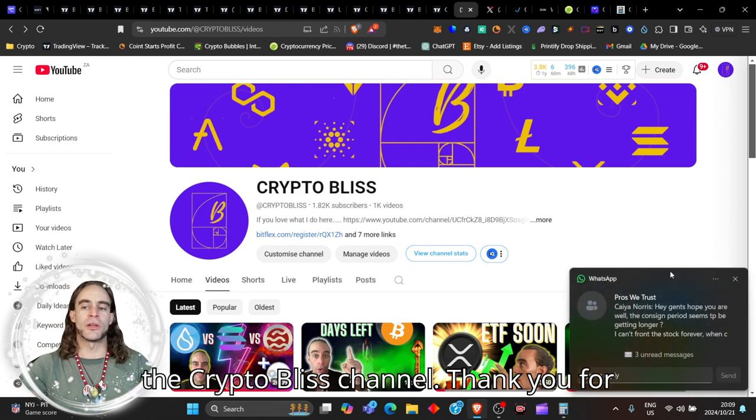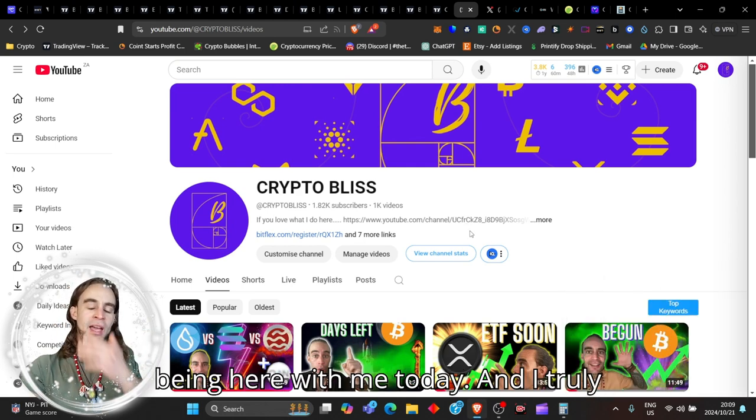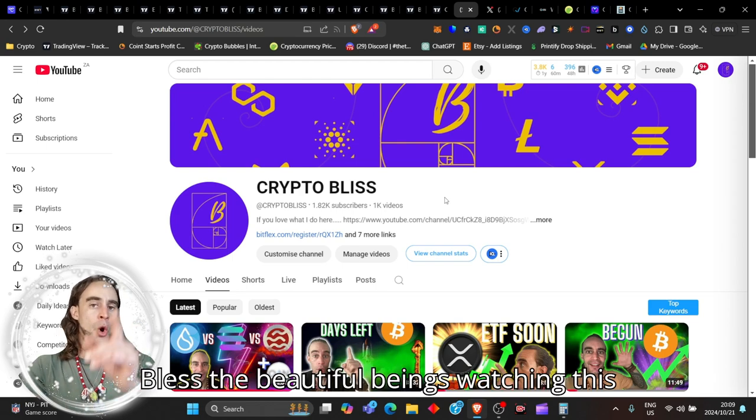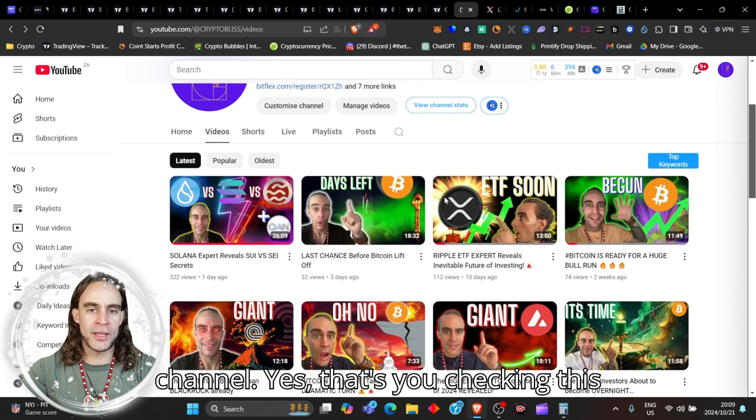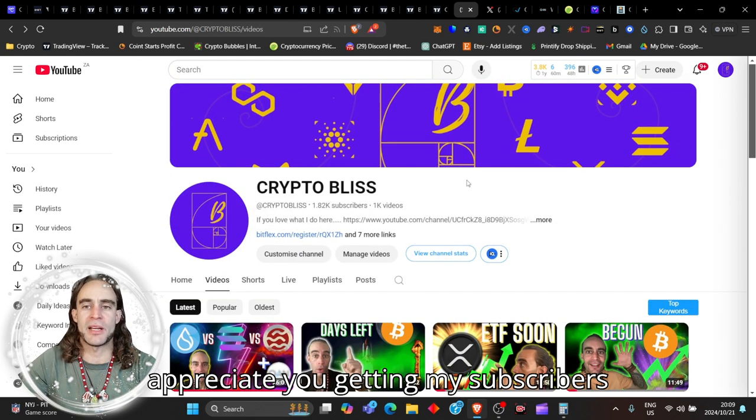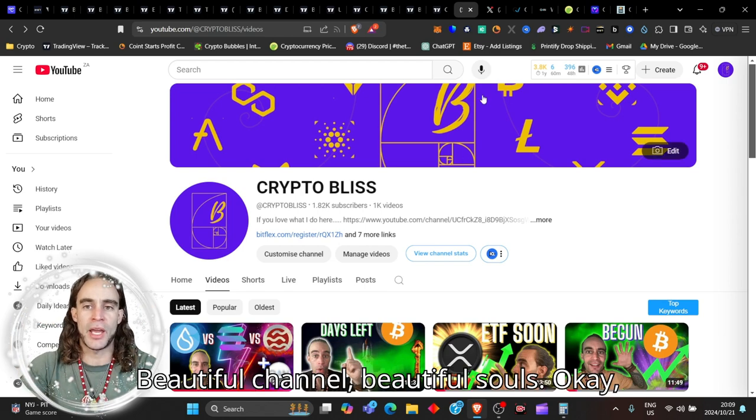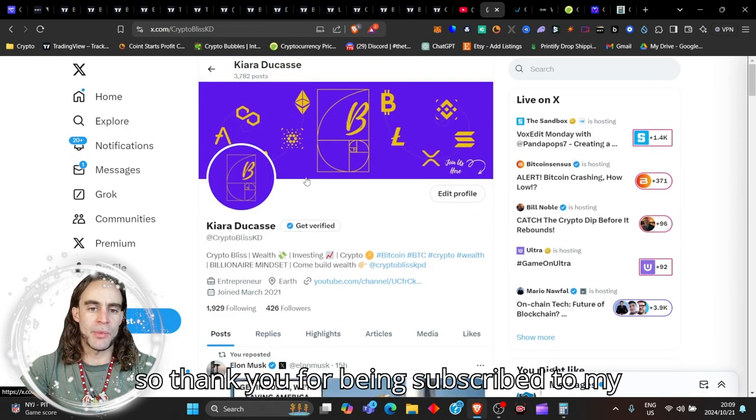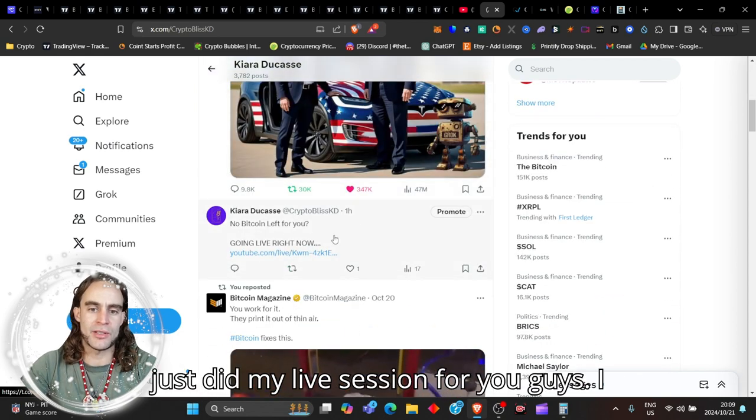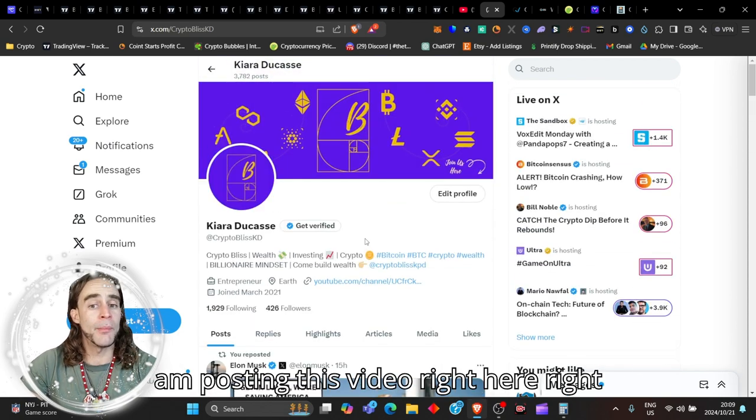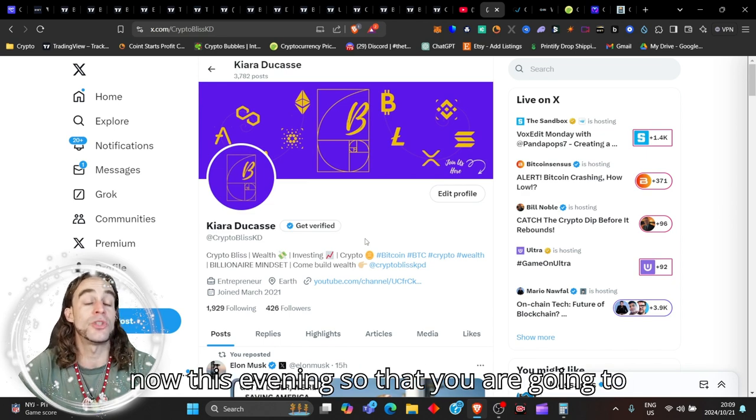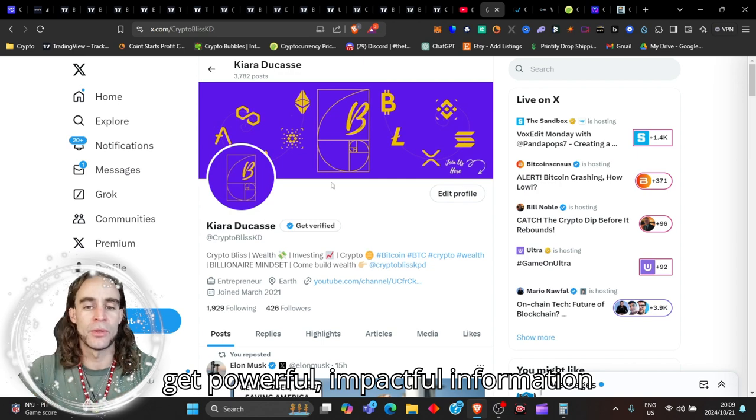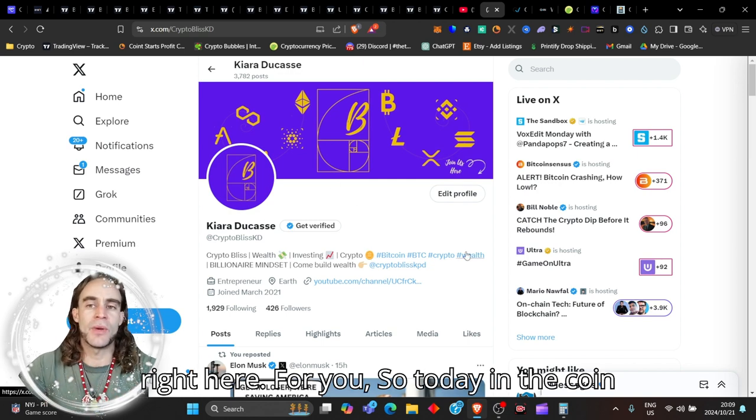Welcome back to the Crypto Bliss channel. Thank you for being here with me today, and I truly appreciate every single last one of you blessed beautiful beings watching this channel. Yes, that's you checking this video out here right now. Truly appreciate you getting my subscribers list up. Let's delve right in, you beautiful souls.